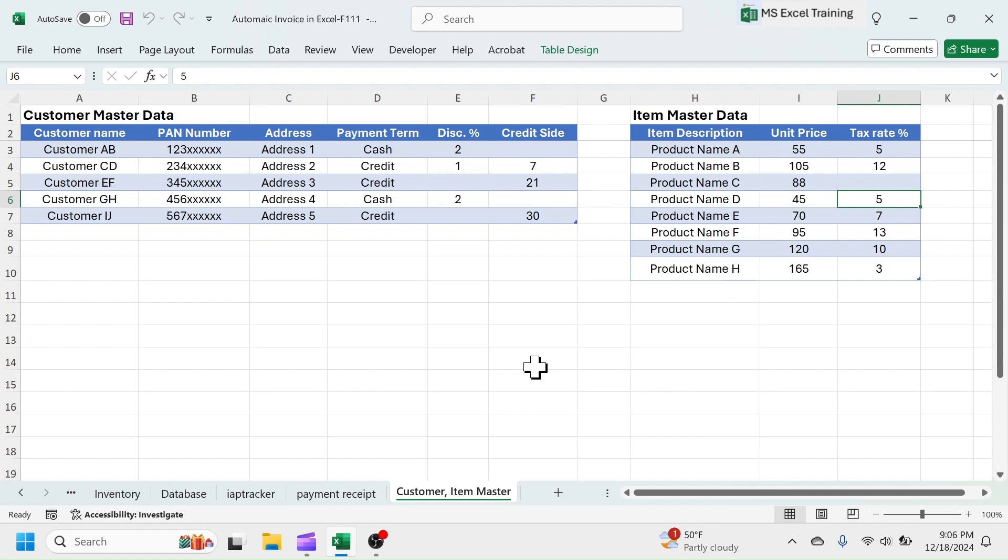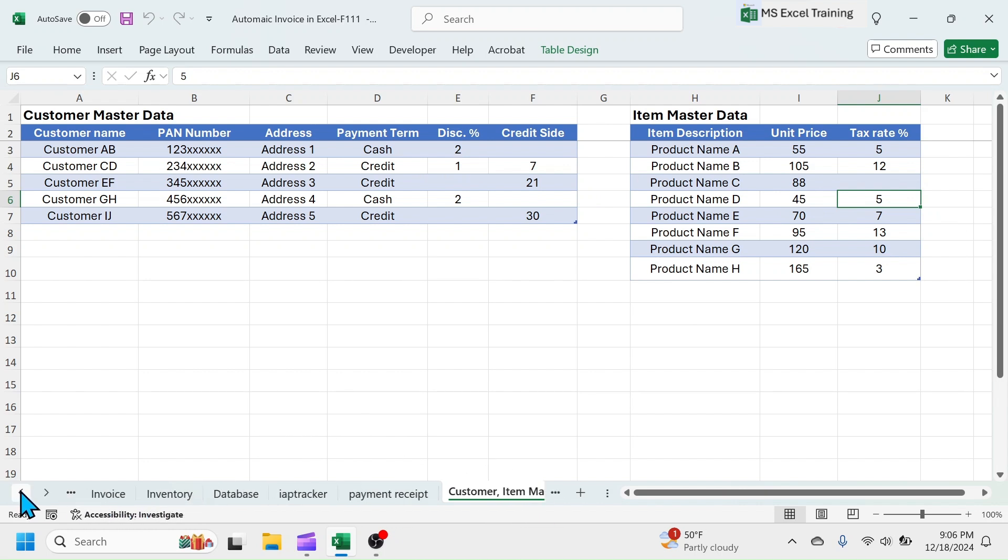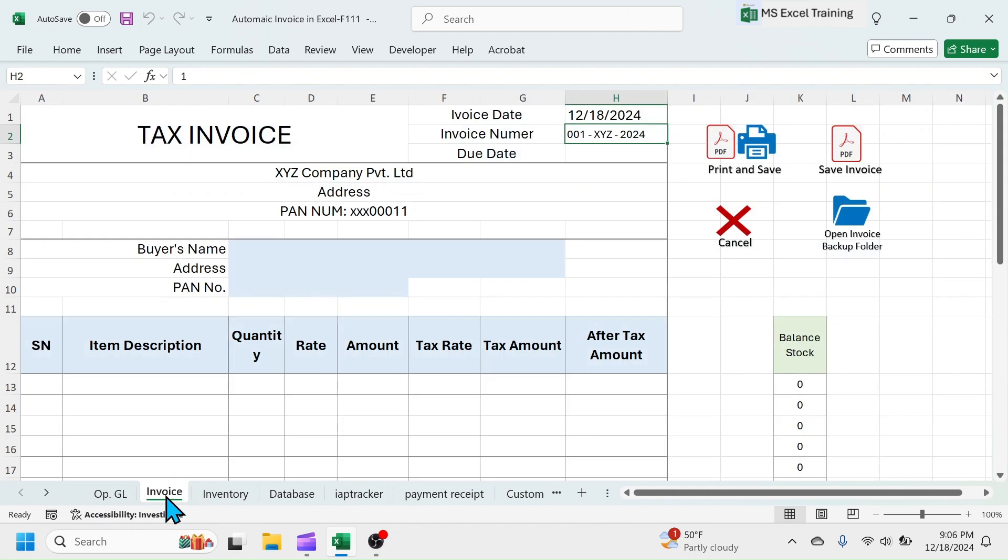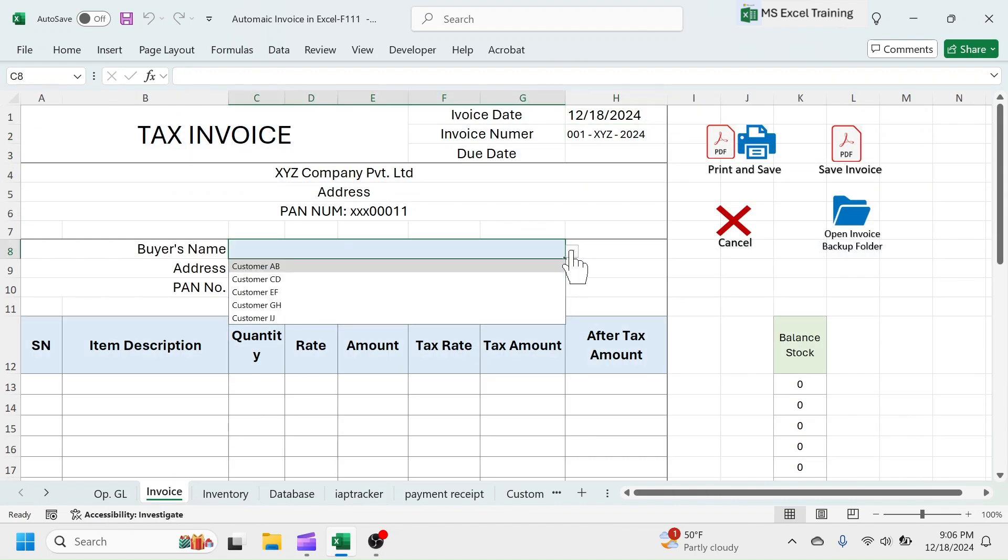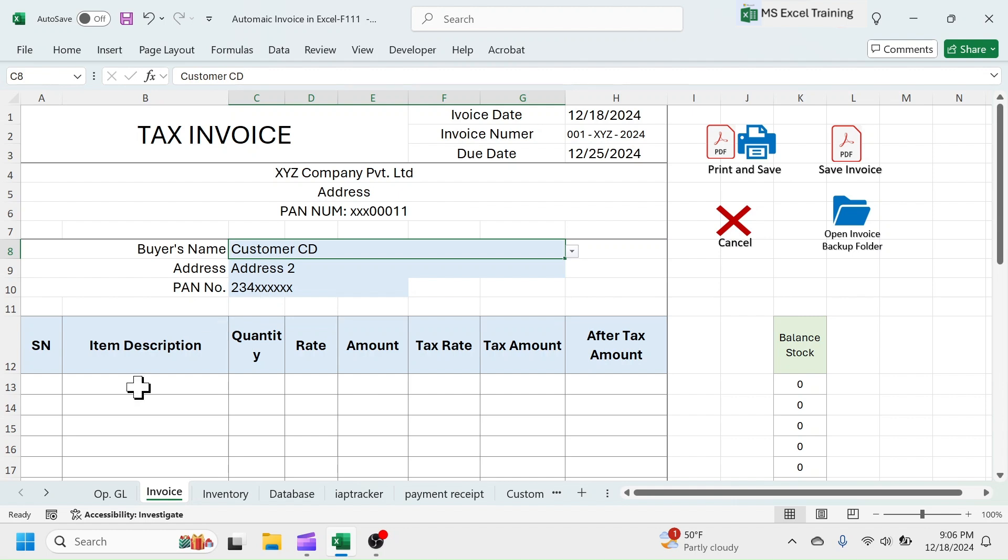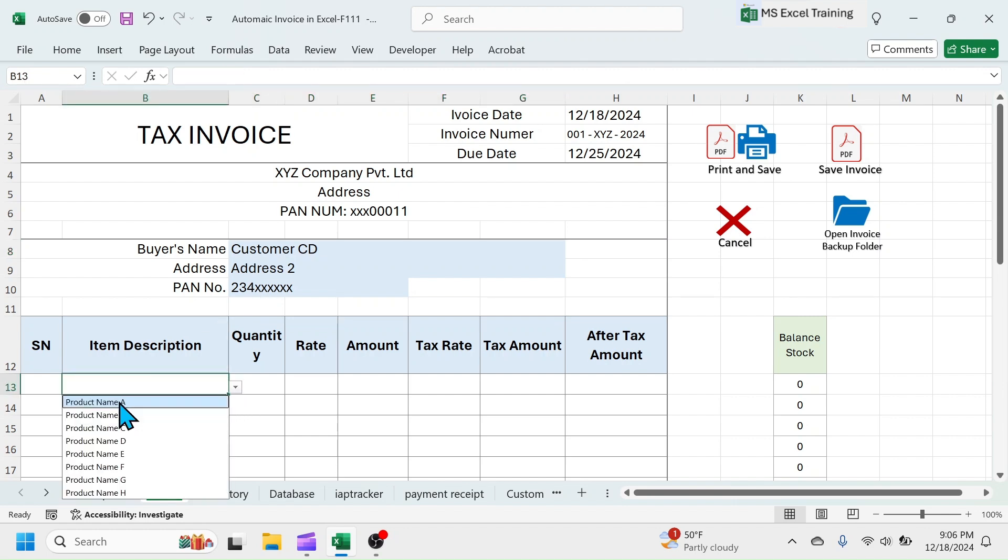Let's practically see how does this system work. Let me go to invoice sheet and create an invoice first. In customer name, let me select customer CD. In item name, let me select item A.